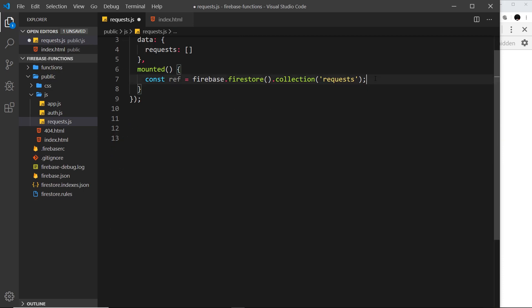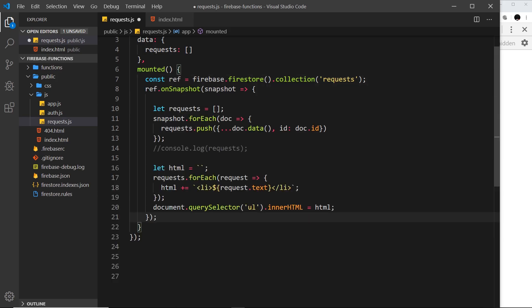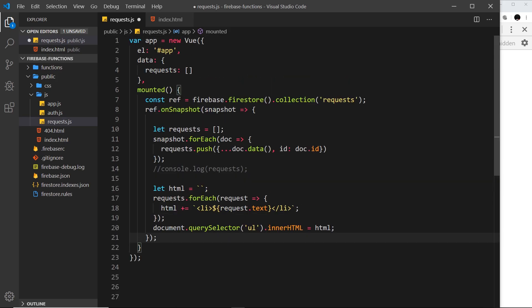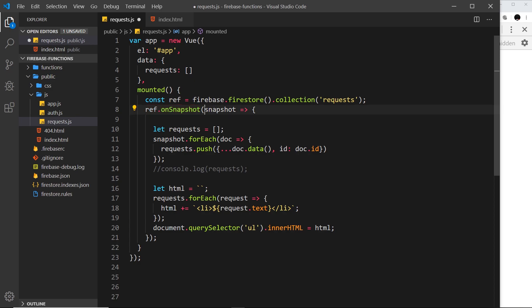Let's grab that and paste it down here. So when the mounted hook fires, first of all we grab a reference to the collection, then we're setting up the on snapshot method which sends us a snapshot of the collection every time there's a data change.